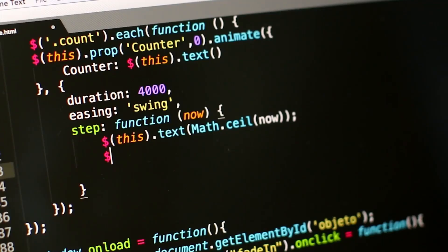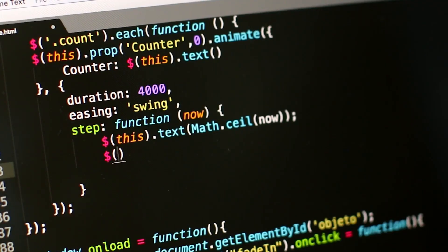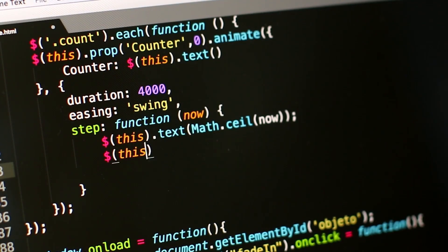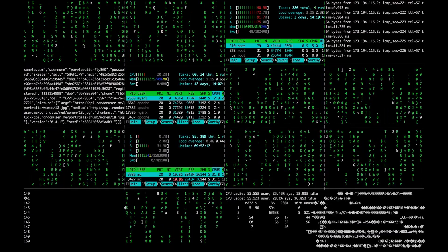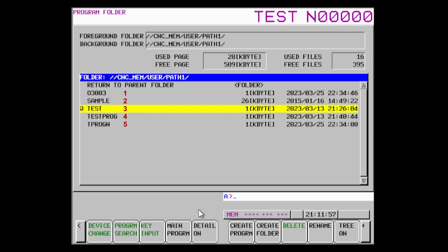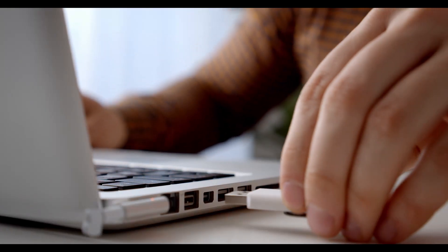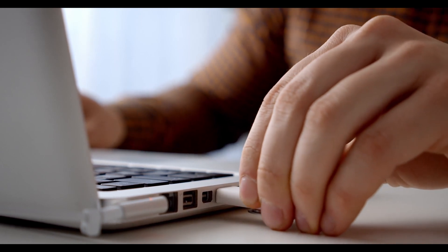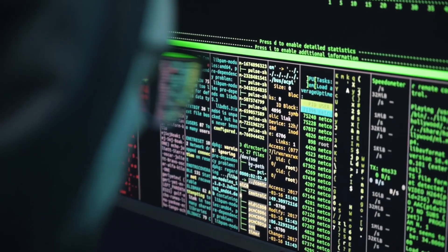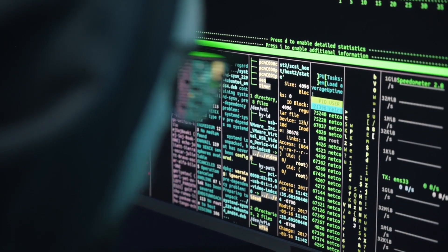While the previous videos demonstrated relatively simple processes, reading a list of programs from the controller involves making multiple Focus calls. First, we need to get the number of files that are in that directory. We also need to give Focus some information for it to be able to give us a program list. Once that is done, we can finally request the program list from the controller.